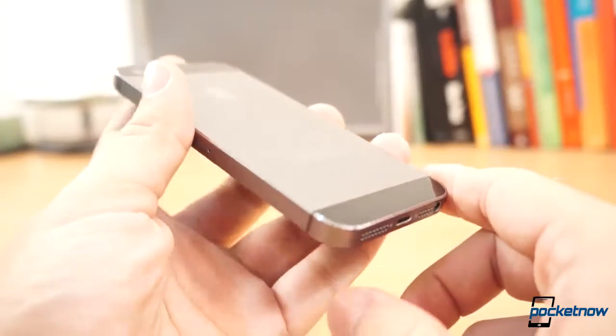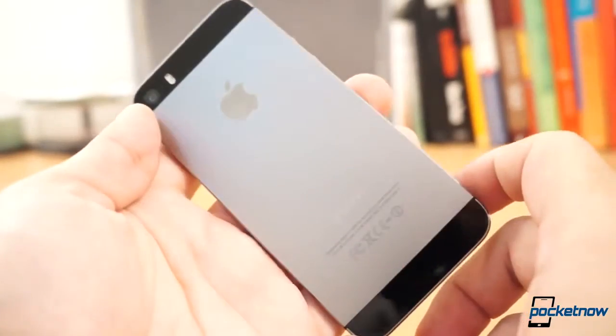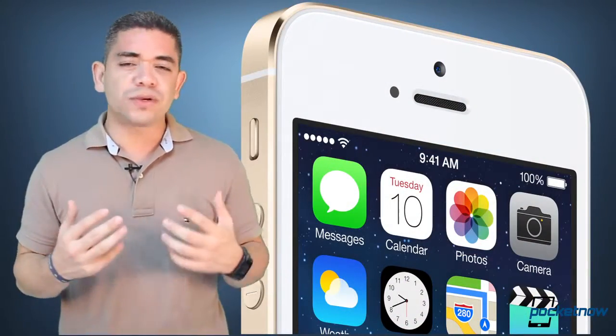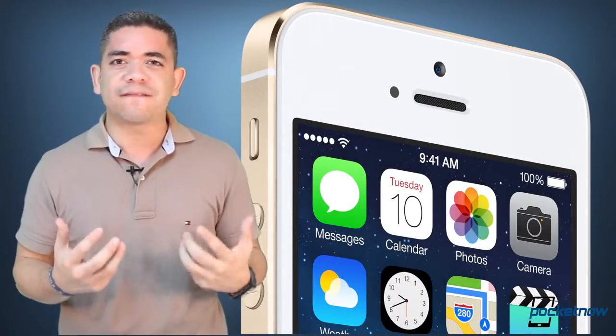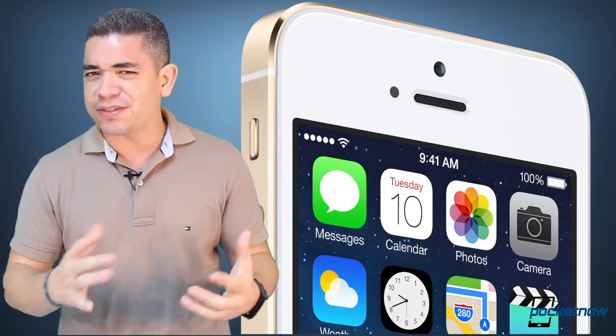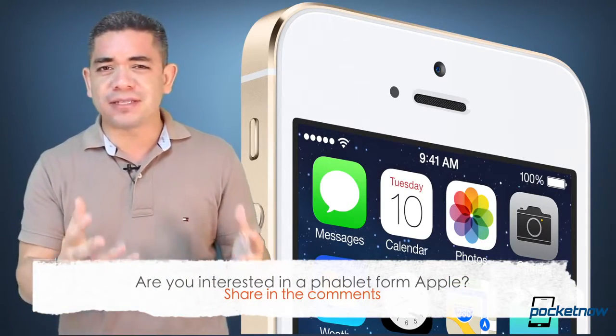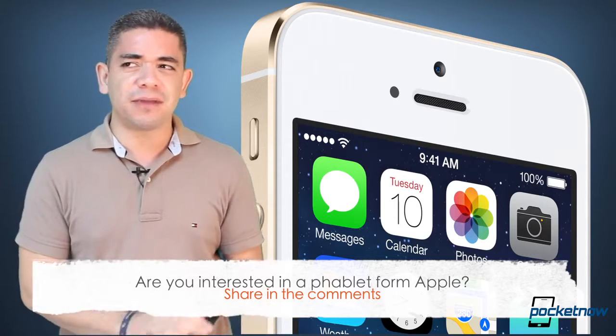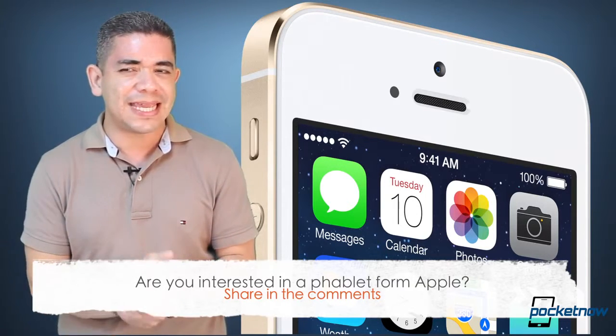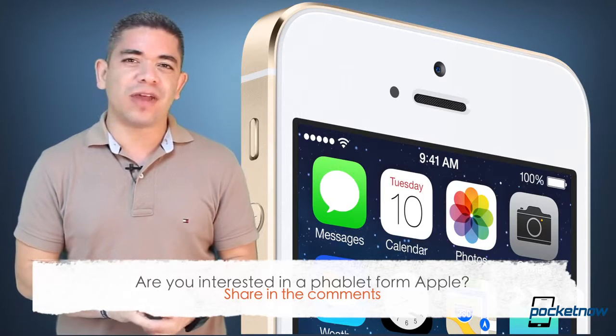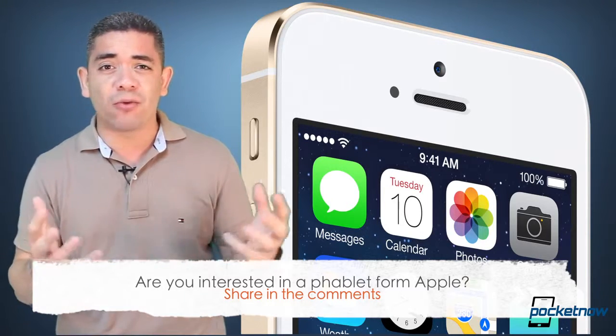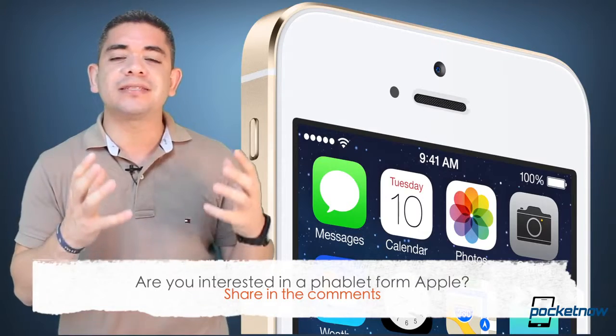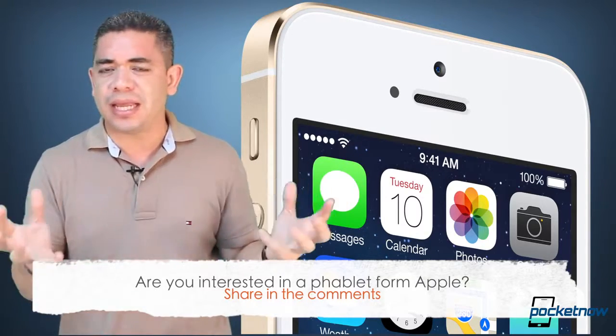But even more interesting is the fact that apparently we're getting a 5.7 inch phablet from Apple, and we're still wondering exactly what they're planning to do with that phablet. So that leads me to the question of the day. Are you interested in a phablet from Apple? Is that something that you're waiting for? Because in my particular case, after the disappointment of the original iPad mini, I'm not sure that I really want this phablet. Samsung already owns Wacom. What are they planning to do for the stylus and everything? What are they planning to make this thing different or unique? Leave us a comment down below.